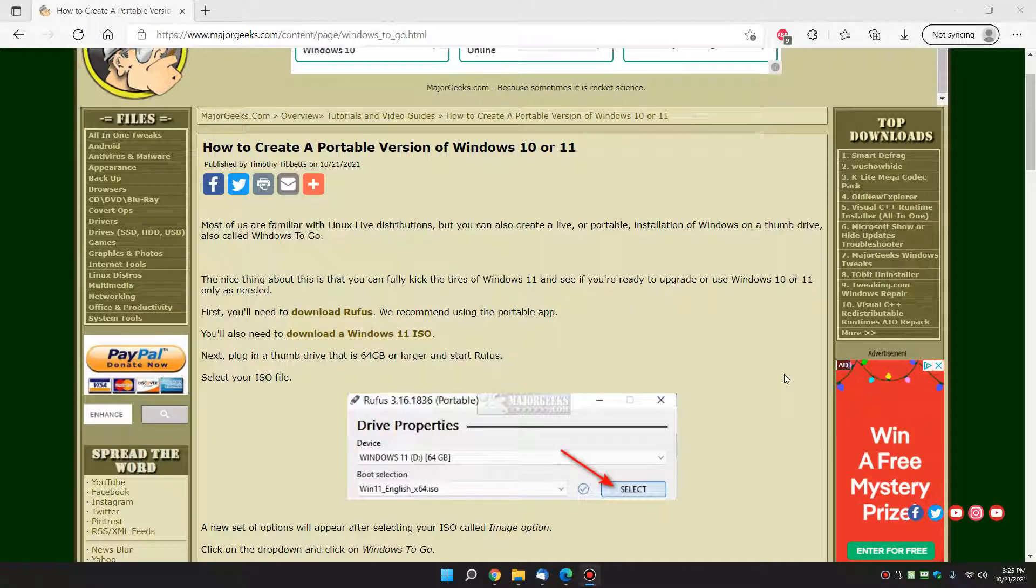Hey there Geeks, Tim with MajorGeeks.com. Today we're going to show you how to create a portable version of Windows 10 or 11.